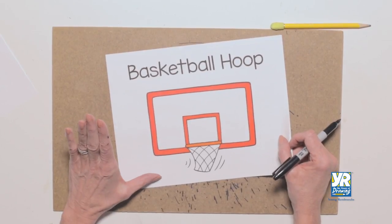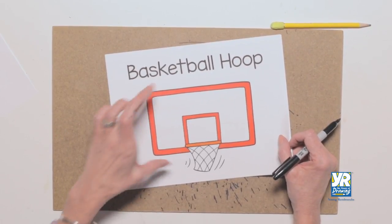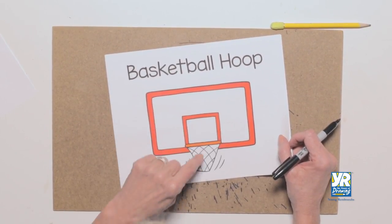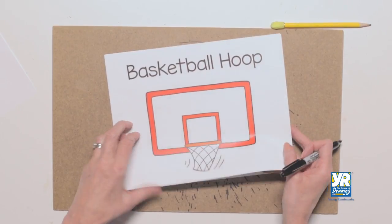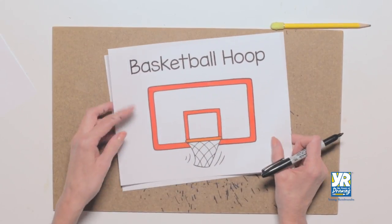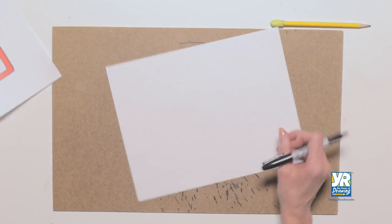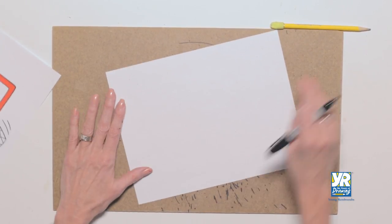It's time to play basketball, so we're going to draw the backboard and the basketball hoop. Ready? Lots of parallel lines.